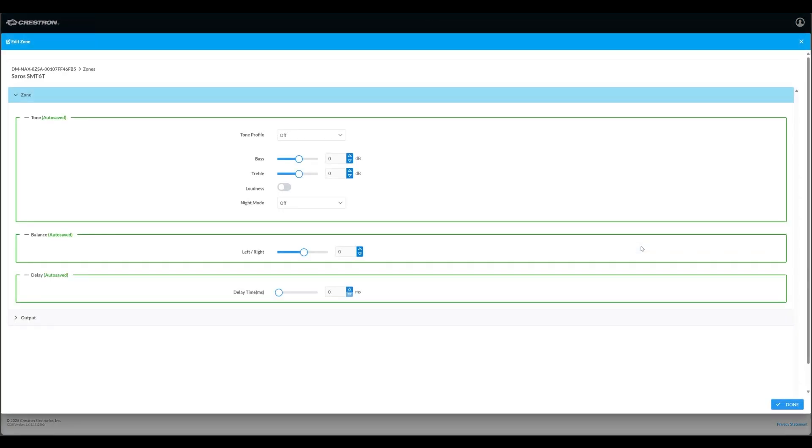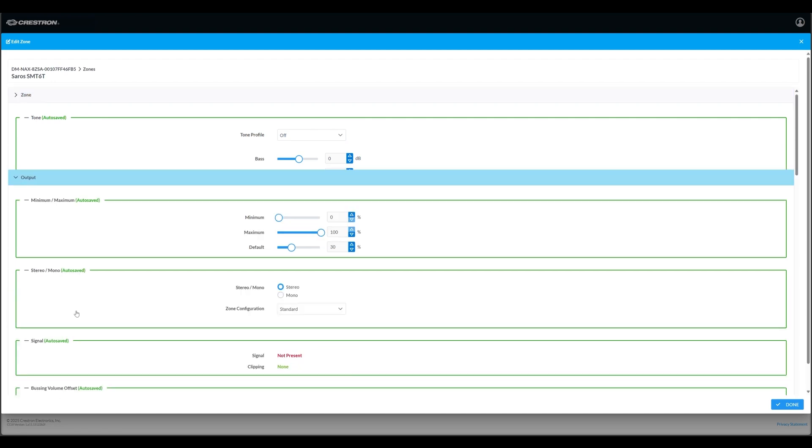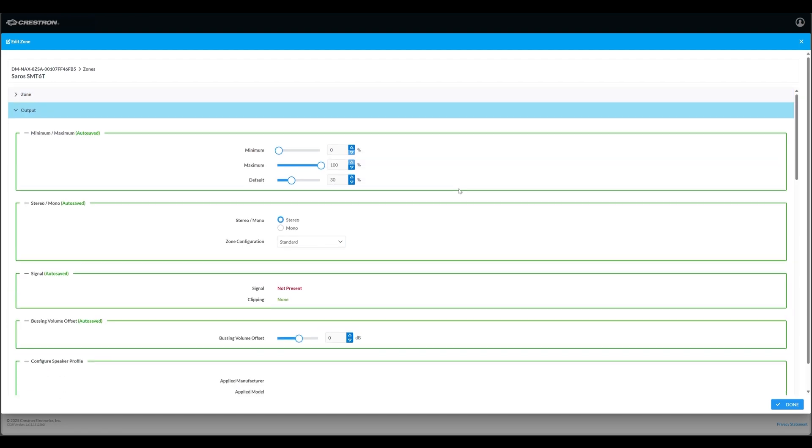In this next page, make sure that the tone profile is set to off, the bass and treble EQ settings are at zero, and loudness and night mode are in the off position. Then expand the output accordion and scroll down to the speaker profile area.